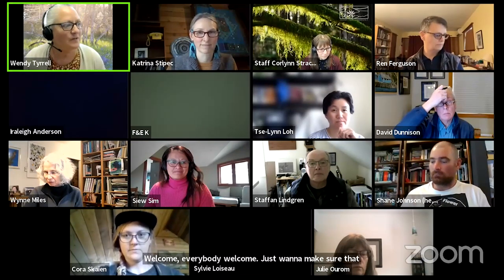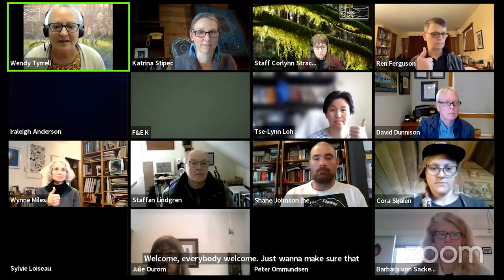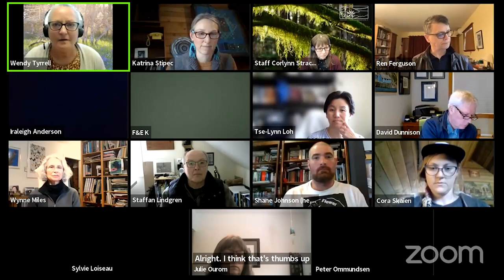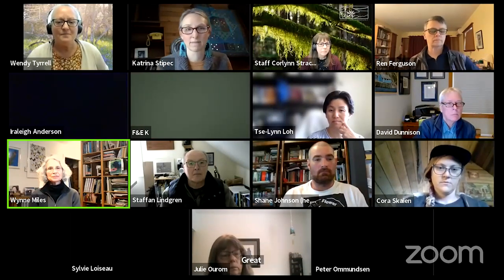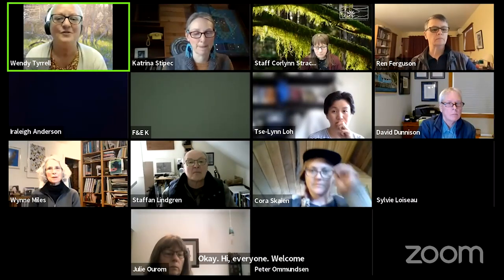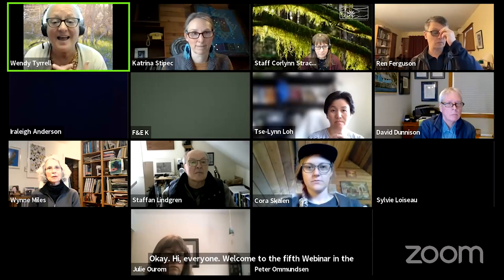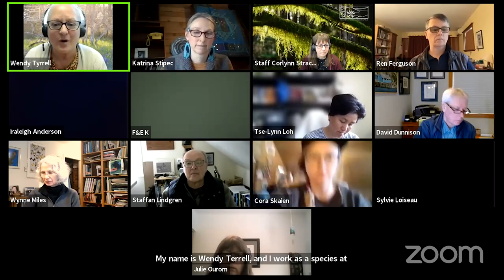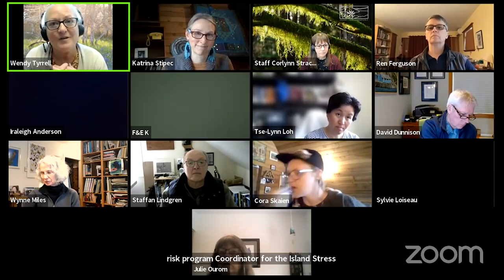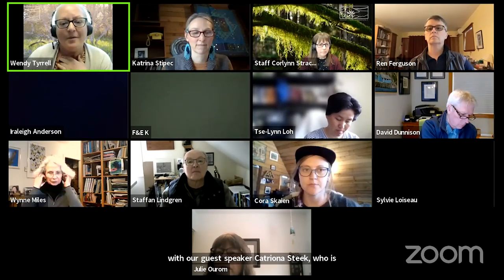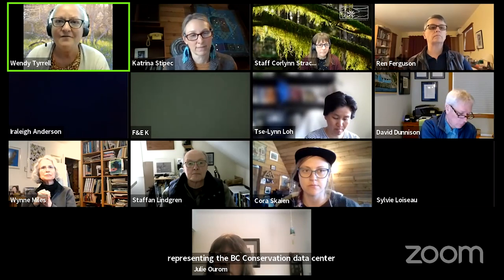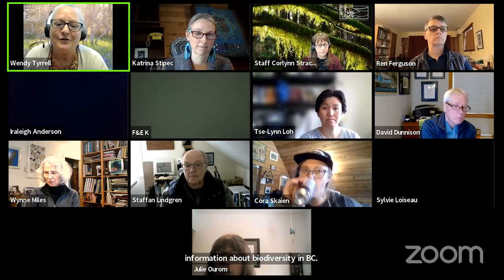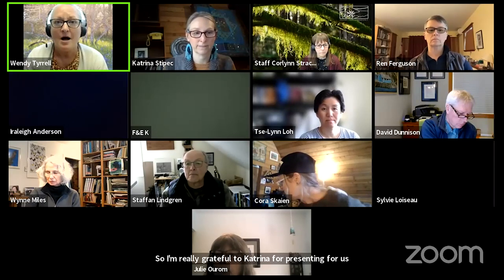I just want to make sure that you can hear me clearly. Hi everyone, welcome to the fifth webinar in the Islands Trust Conservancy Speaker Series. My name is Wendy Terrell, and I work as the Species at Risk Program Coordinator for the Islands Trust Conservancy. I'm excited today to host the webinar with our guest speaker, Katrina Stipek, who is representing the BC Conservation Data Center with a presentation on the CDC 101, providing information about biodiversity in BC. I'm really grateful to Katrina for presenting for us today, and for each of you for taking the time to join us in learning more about species at risk in our region.